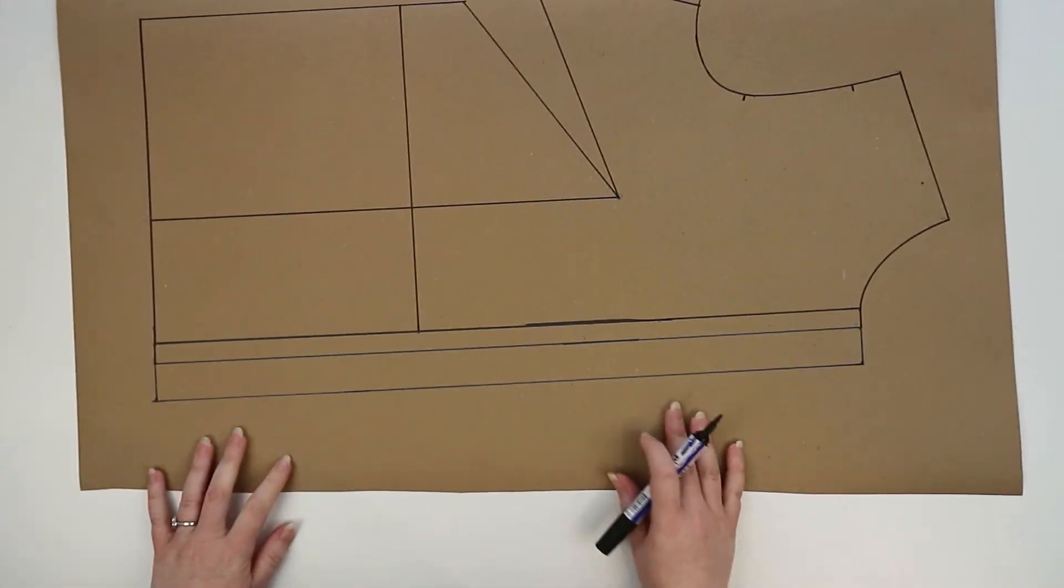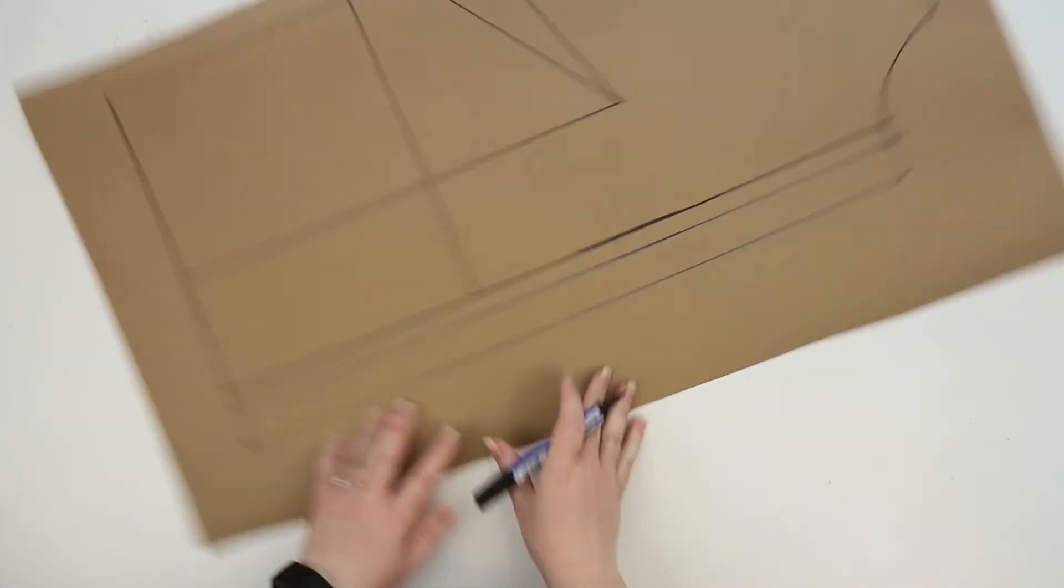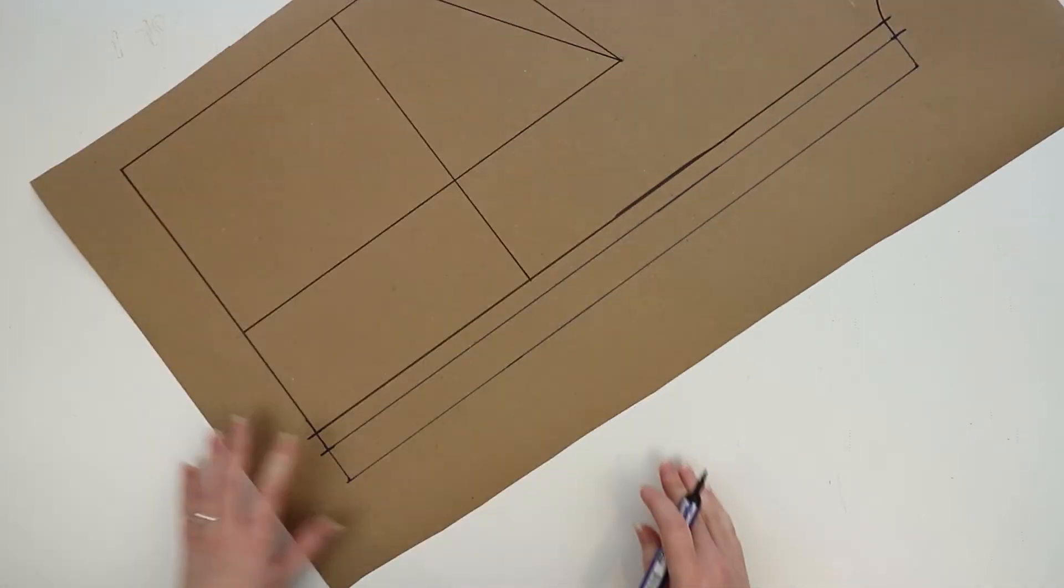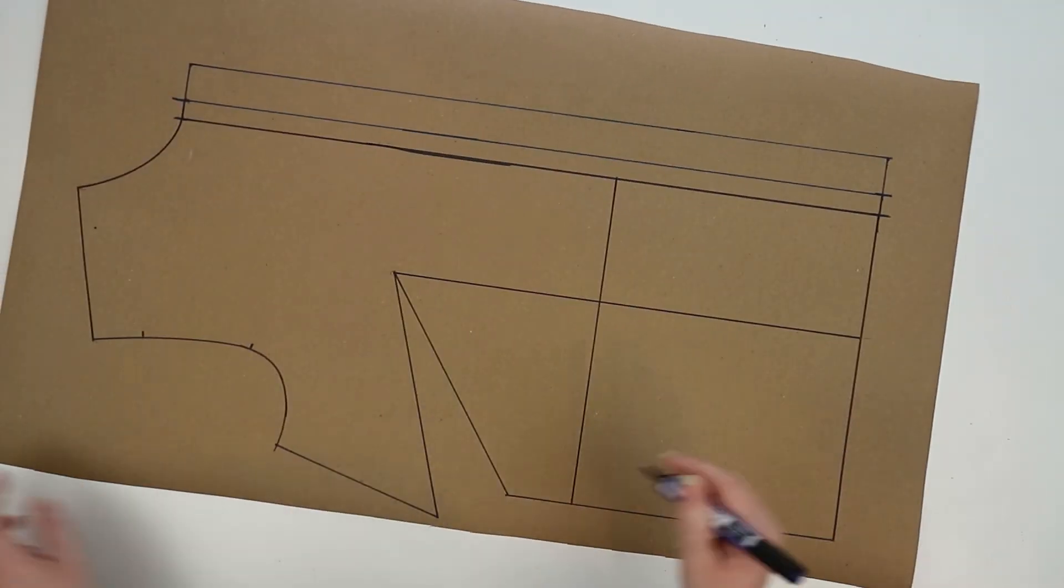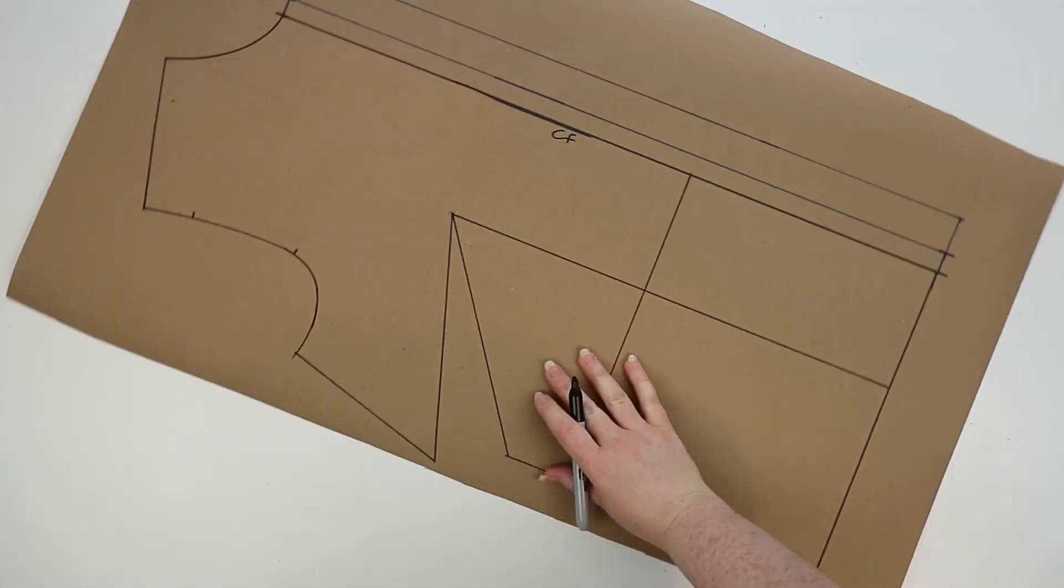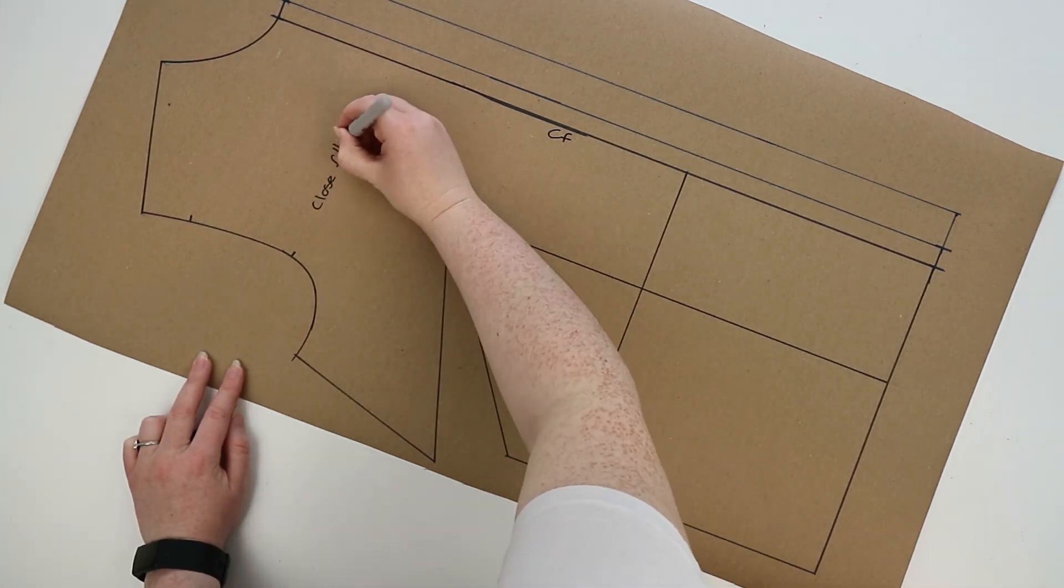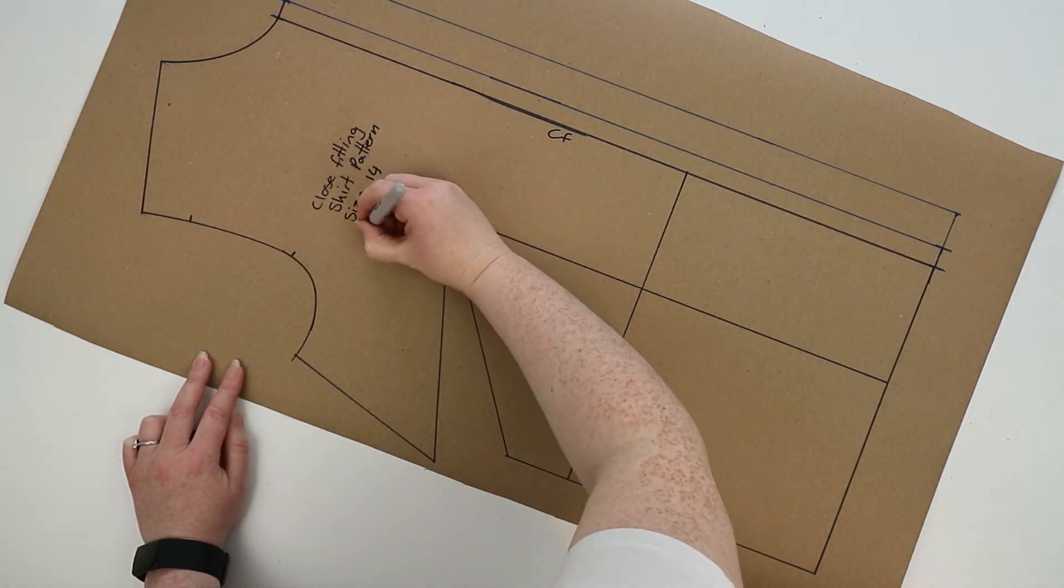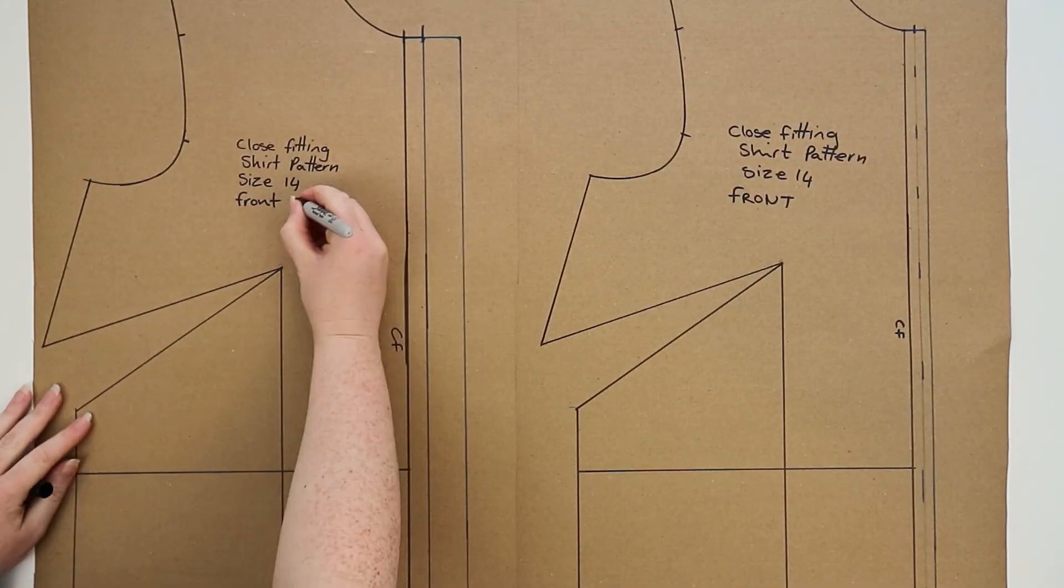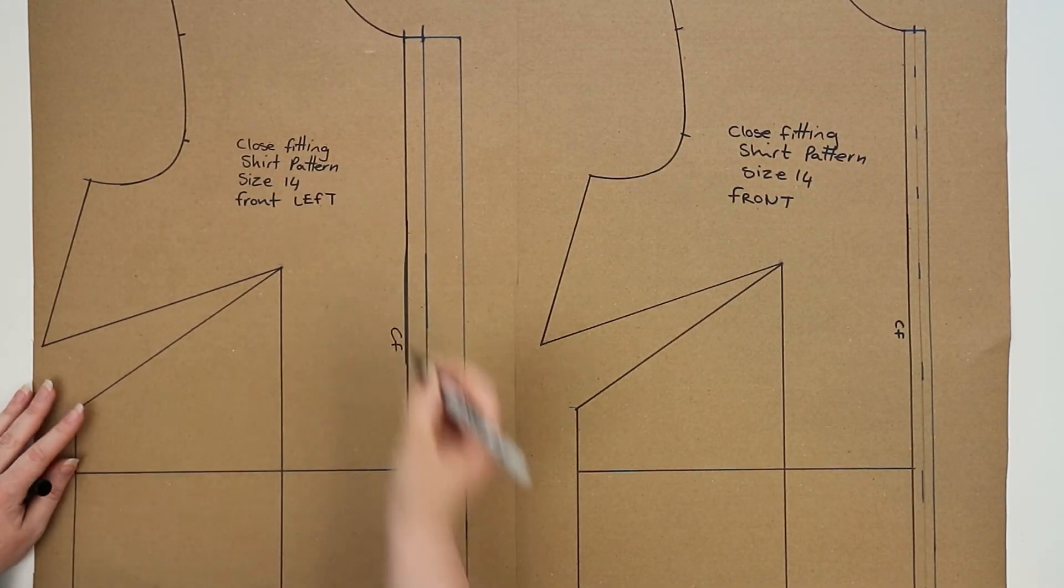When you've done all that, go ahead and mark in your notches on both ends of the button stand. And that is your finished pattern. Now you can mark in all your information, and from here you could add your seam allowance or copy it onto a solid block.